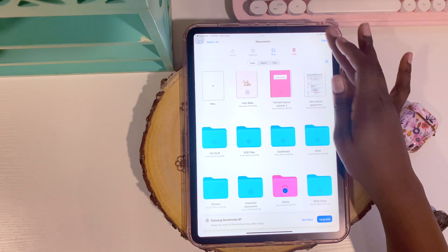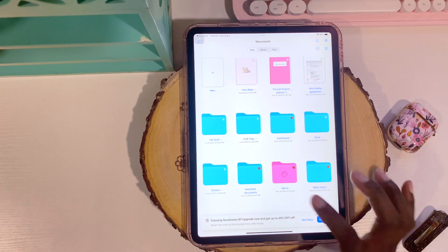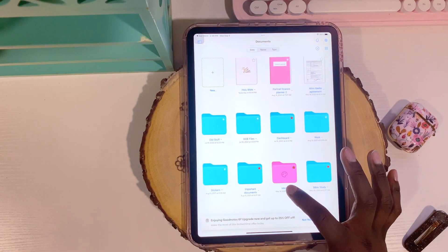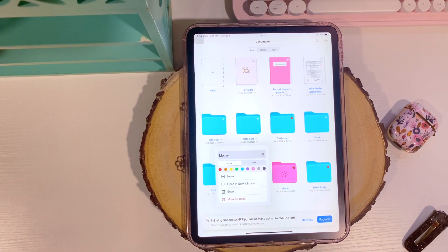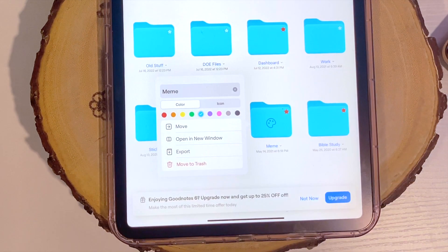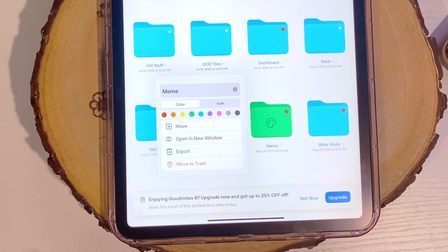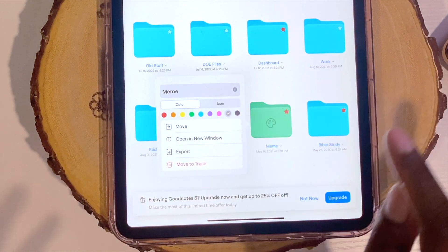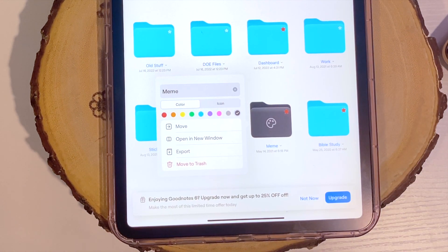What I find really interesting is that I can change the colors and icons on my folders. I have a ton of folders and I've already changed the color on one. You just press on the little arrow at the bottom of your folder and you can change the color - the classic blue, teal, green, yellow, orange, red, gray, and even black. I really like that there are color options.